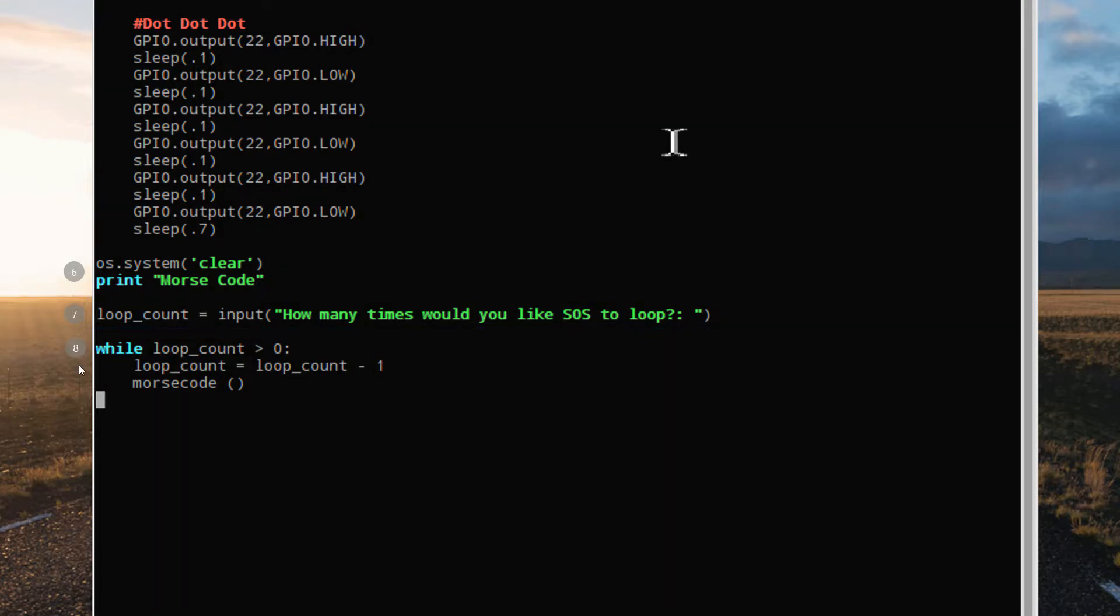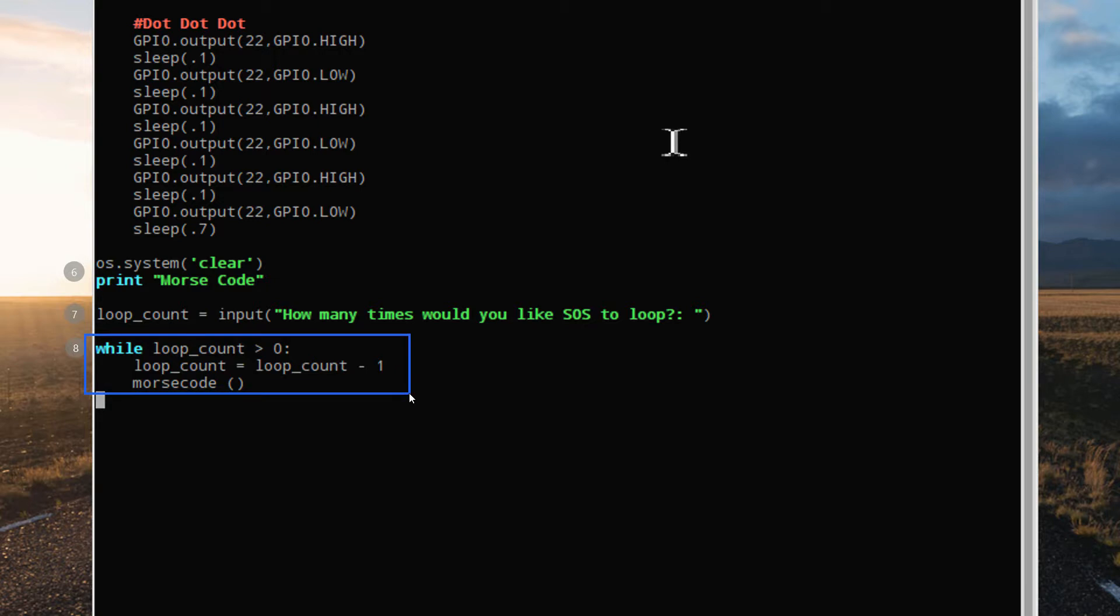Now that the Morse code function is defined, and we know how many times the loop is supposed to run, we can use the same while loop structure that we used before to run it as many times as necessary.